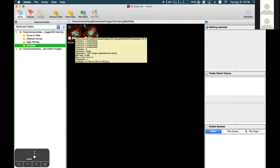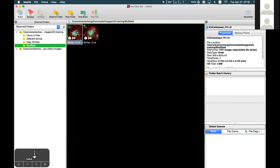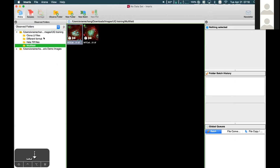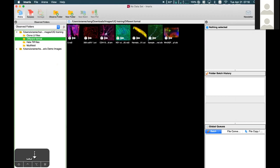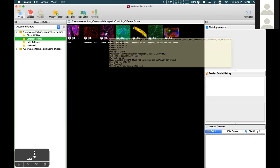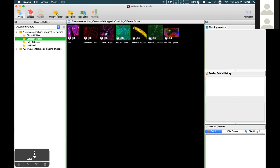How to convert images into IMS format from confocal or microscope formats — like ND2 from Nikon, LSM from Zeiss, or OIB from Olympus — these formats from different microscope companies are usually directly supported very well by Imaris.